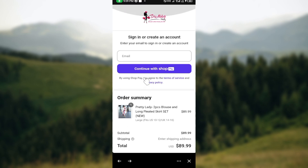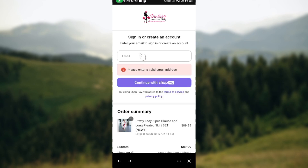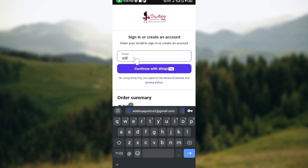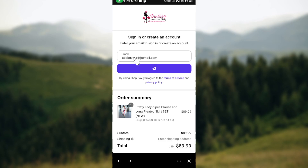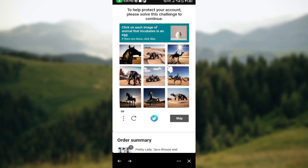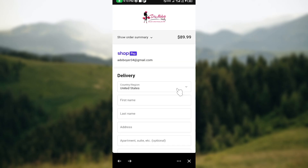If the order summary is correct, enter your email address and then click 'Continue with Shop Pay'. You'll be taken to the next page where you'll be asked to verify your account. Fill in the CAPTCHA and a verification code will be sent to your phone — enter it to proceed.